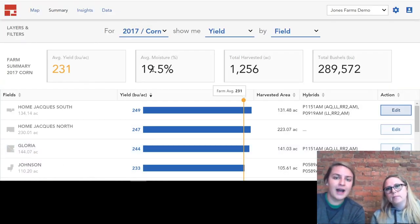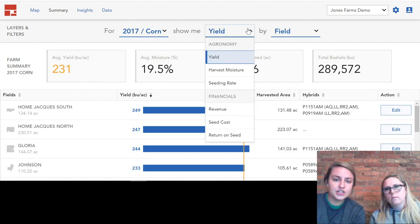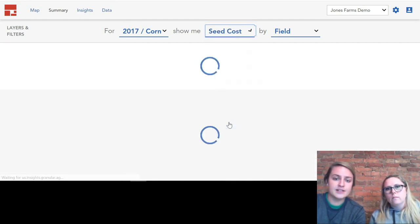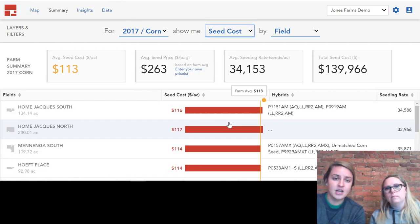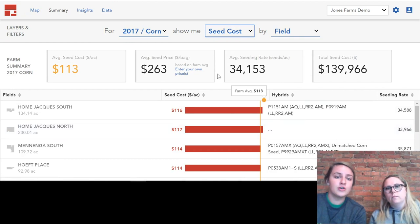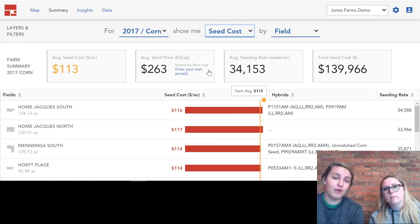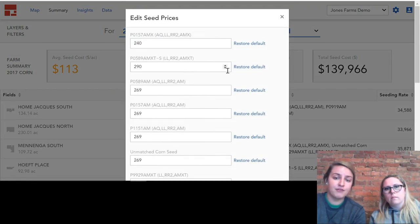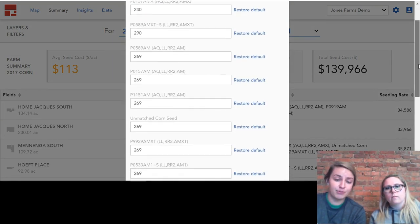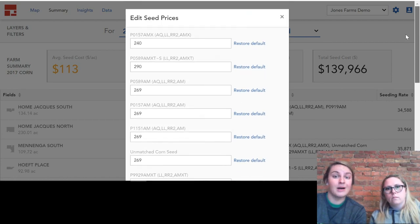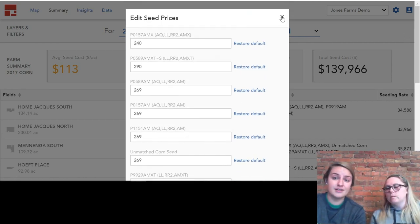Another thing we want to highlight is changing seed cost prices within Granular Insights. Here you can see that the average seed price for this farm was $263. That might not be the same from farm to farm, so something great here is that you can click in the blue, enter your own prices, and for each hybrid you can enter a different price. It will be uploaded again right to Granular Insights.